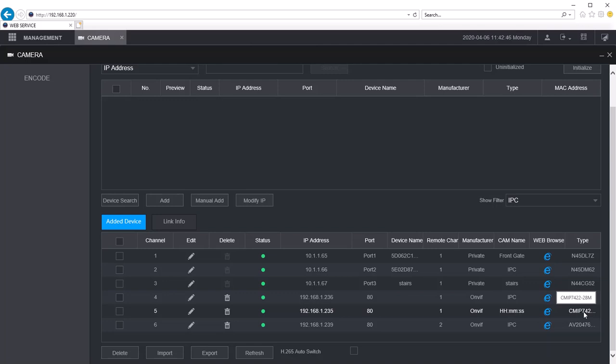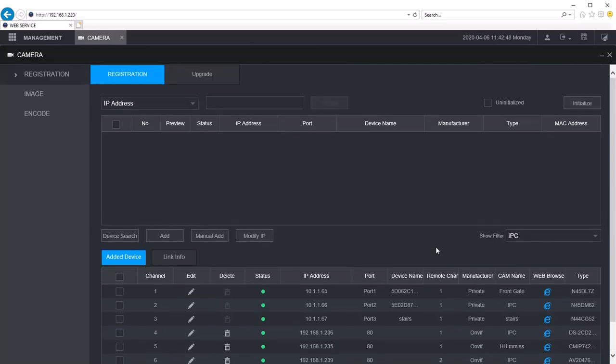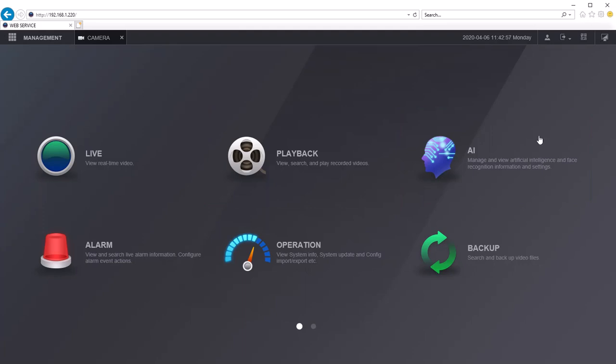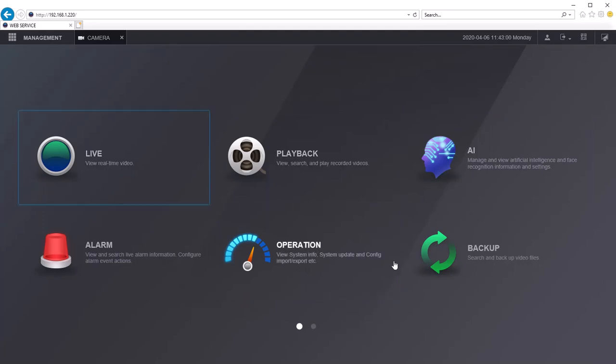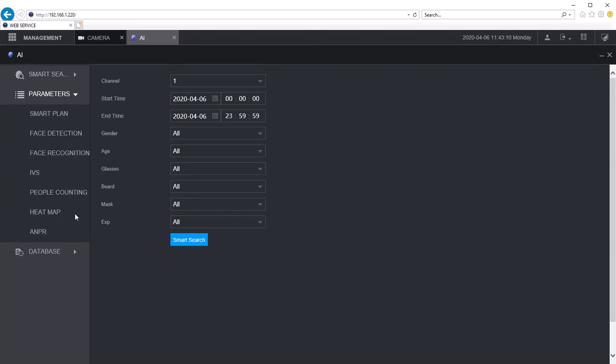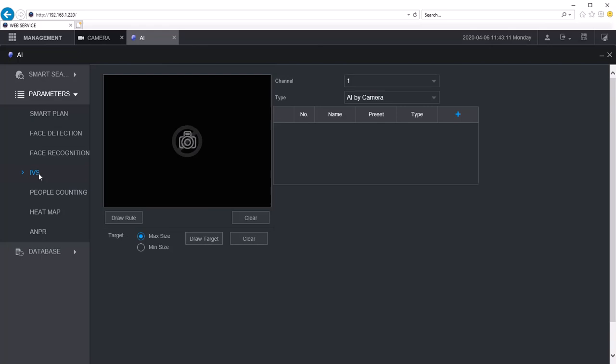Now that it's been added, you can go to the AI menu. This button up here at the top right is your desktop. You would click on the AI option and then click on the arrow next to parameters and then click on IBS.